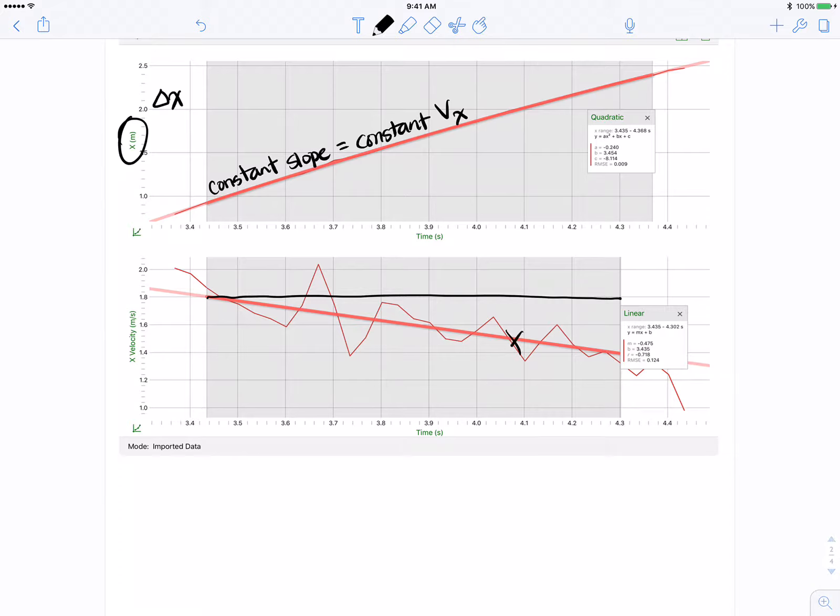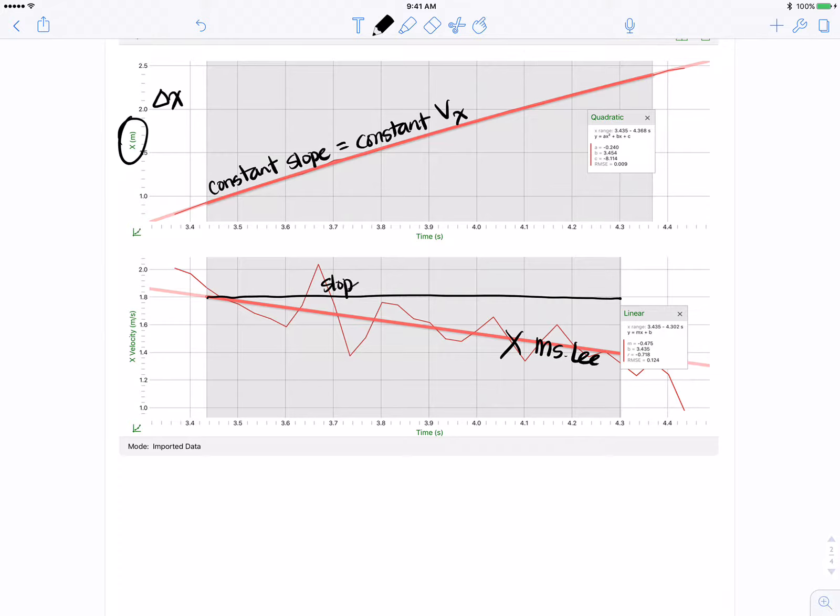Okay, so this is bad. Bad job, Ms. Lee. Now, this constant velocity should be indicative of a constant acceleration of zero. Okay, so here we see slope equals zero, then acceleration in the X equals zero.